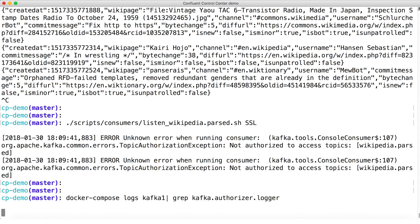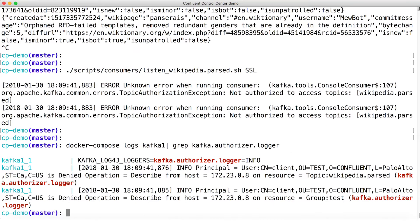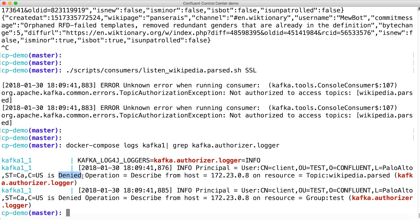And here we see the reason. When we connect via SSL, the username we're using to authenticate is this mess: CN=client, OU=test, O=confluent, L=Palo Alto, ST=CA, C=US. That's great. It reads like poetry, but it's not client, which is the username we configured to be super user.